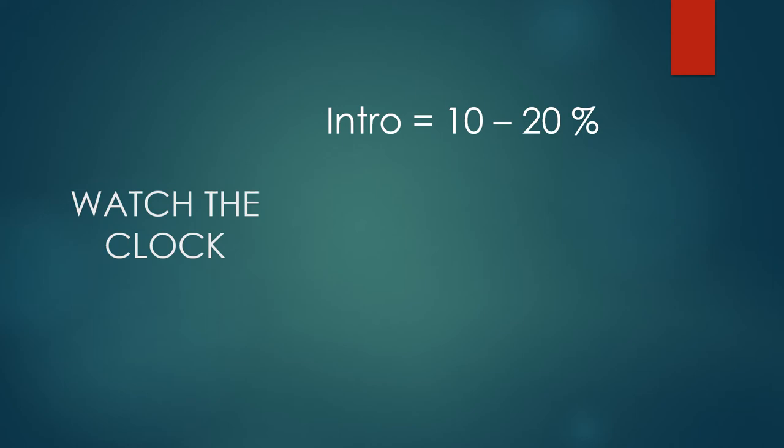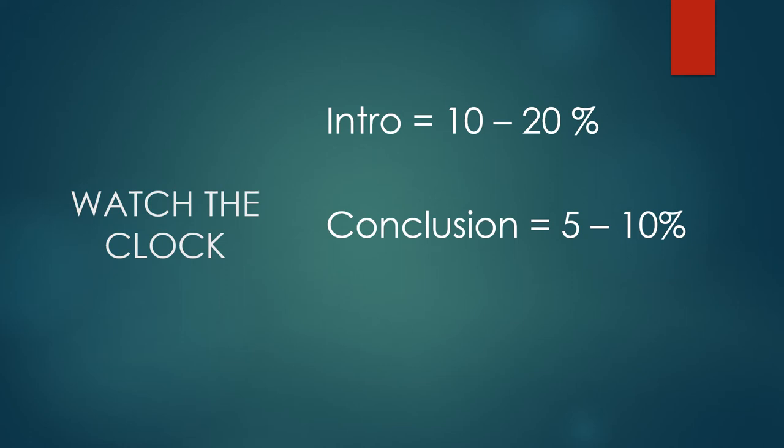But the conclusion? It's even shorter. Now is not the time to suddenly remember a point you forgot or to throw in new information. You're done. So be done. Make sure the conclusion is no more than about five to 10 percent of the total speech time. This means for a five minute speech, your conclusion might take up around 30 seconds or so.